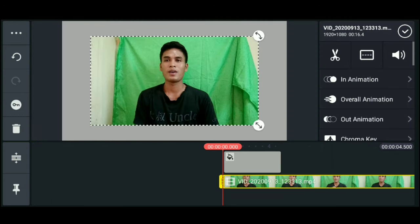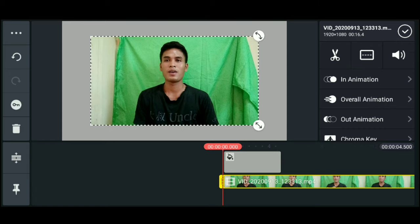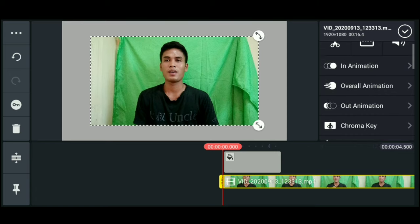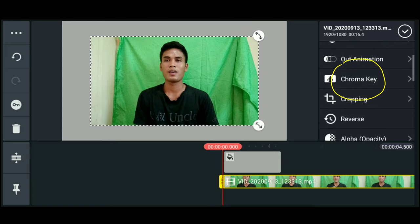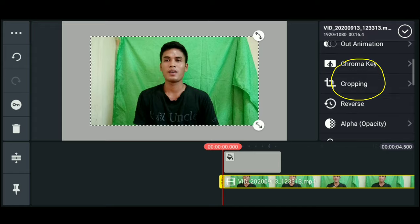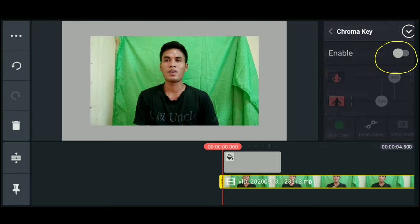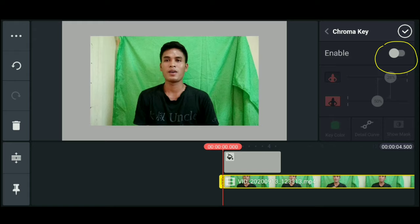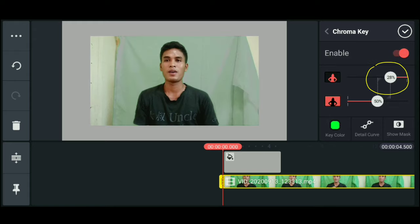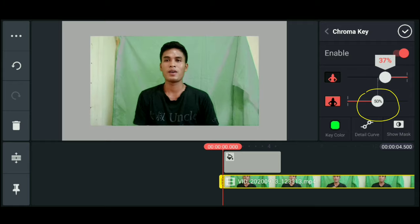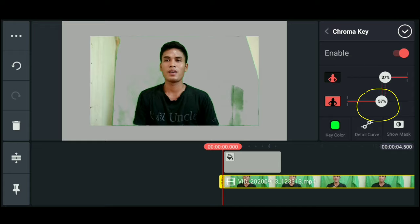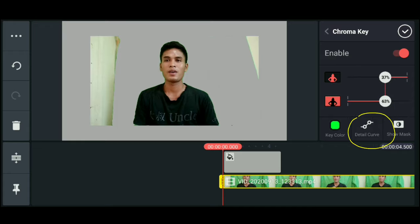Then, look at the side. There's chroma key. Click chroma key and enable it. Then adjust until the green background is removed. Adjust it. Okay, it's good now.